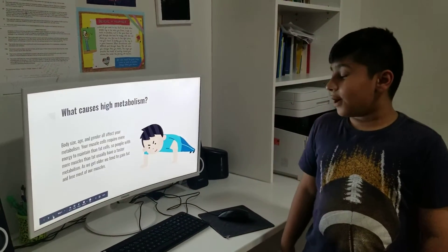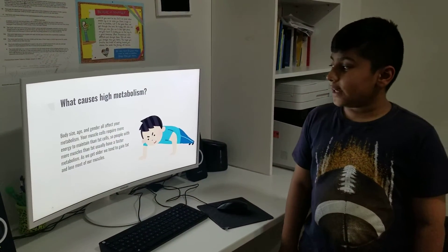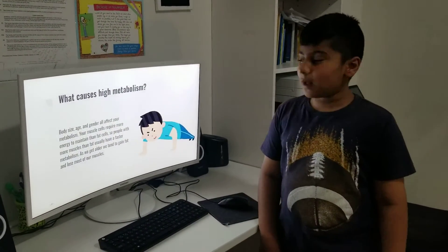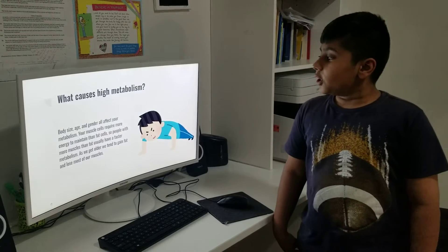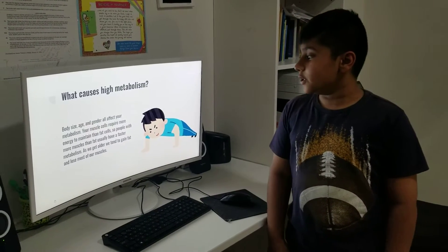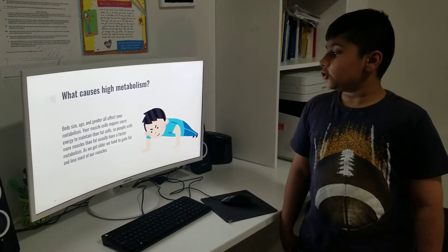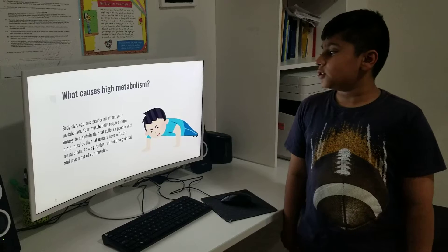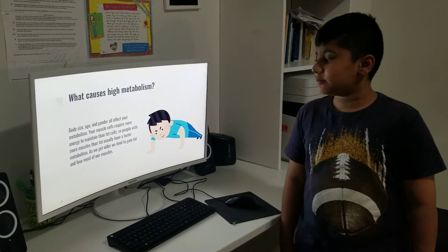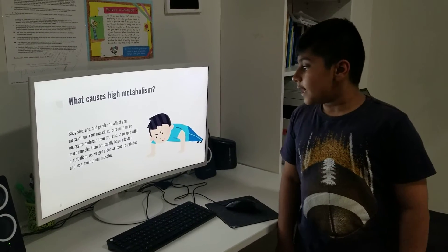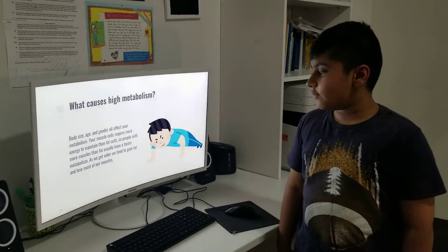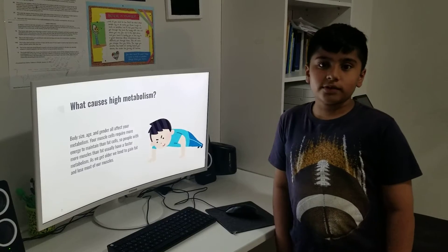What causes high metabolism: body size, age, and gender all affect your metabolism. Your muscle cells require more energy to maintain than fat cells, so people with more muscles than fat usually have a faster metabolism. As we get older, we tend to gain fat and lose most of our muscles.